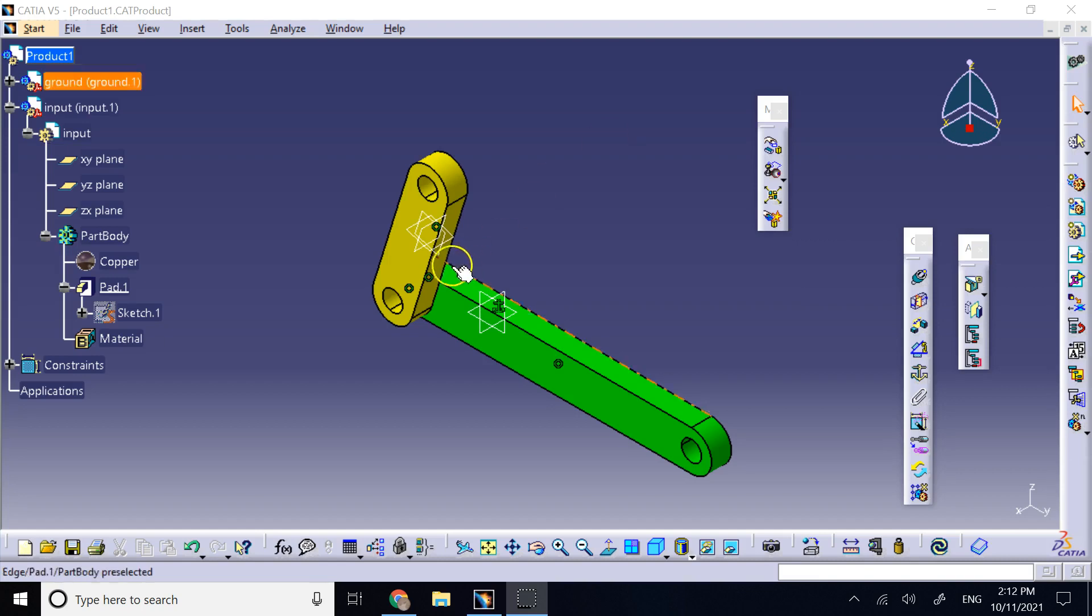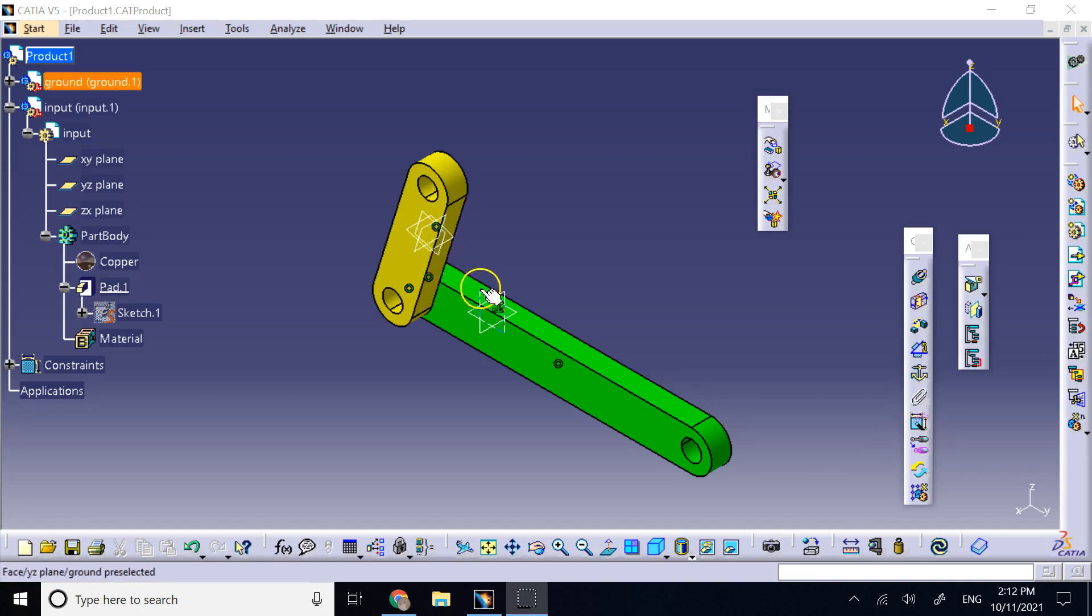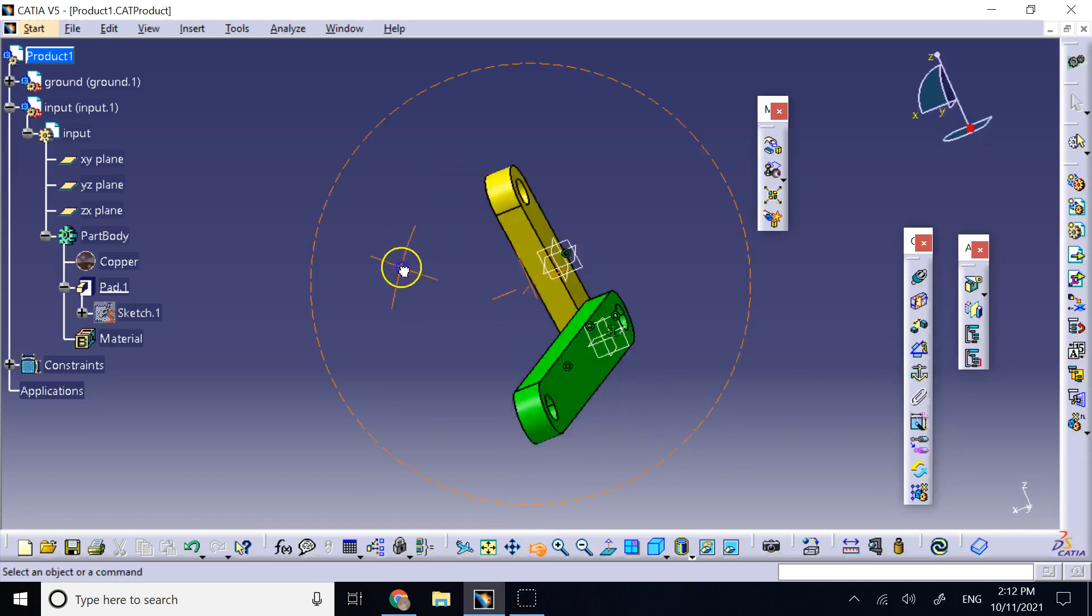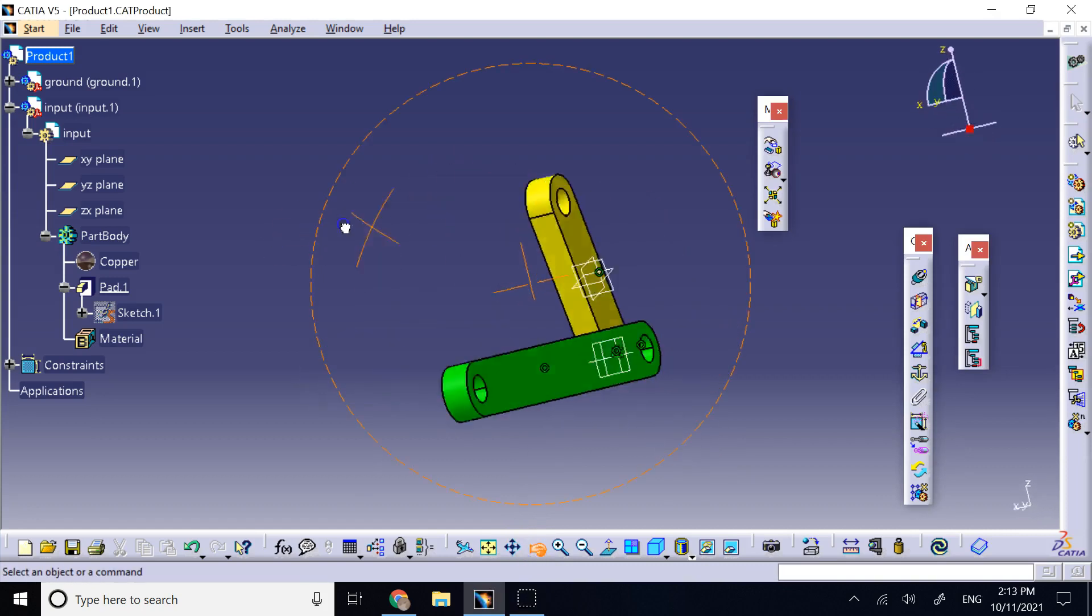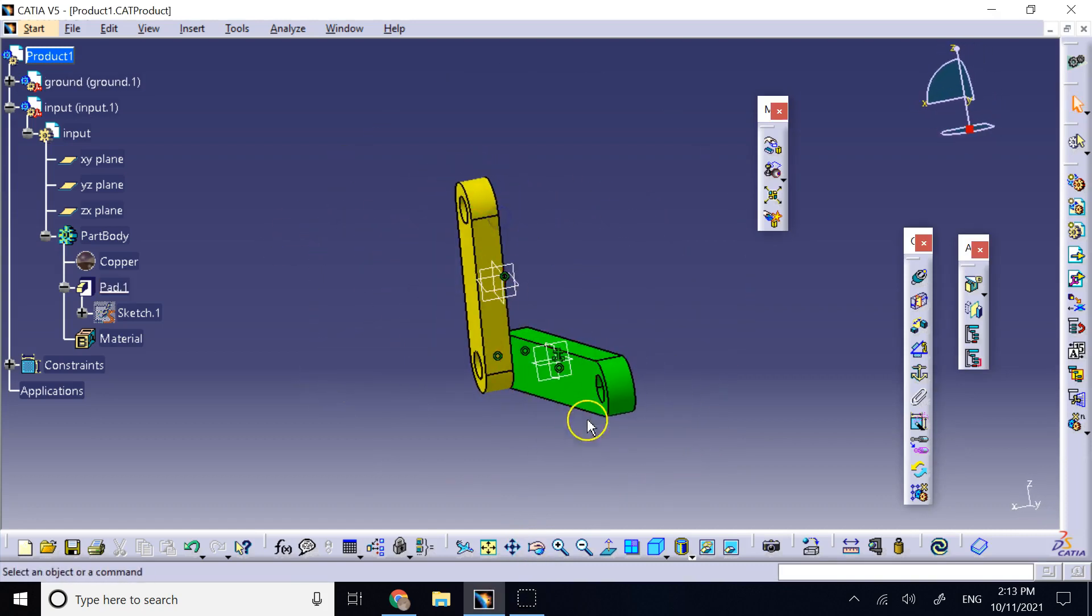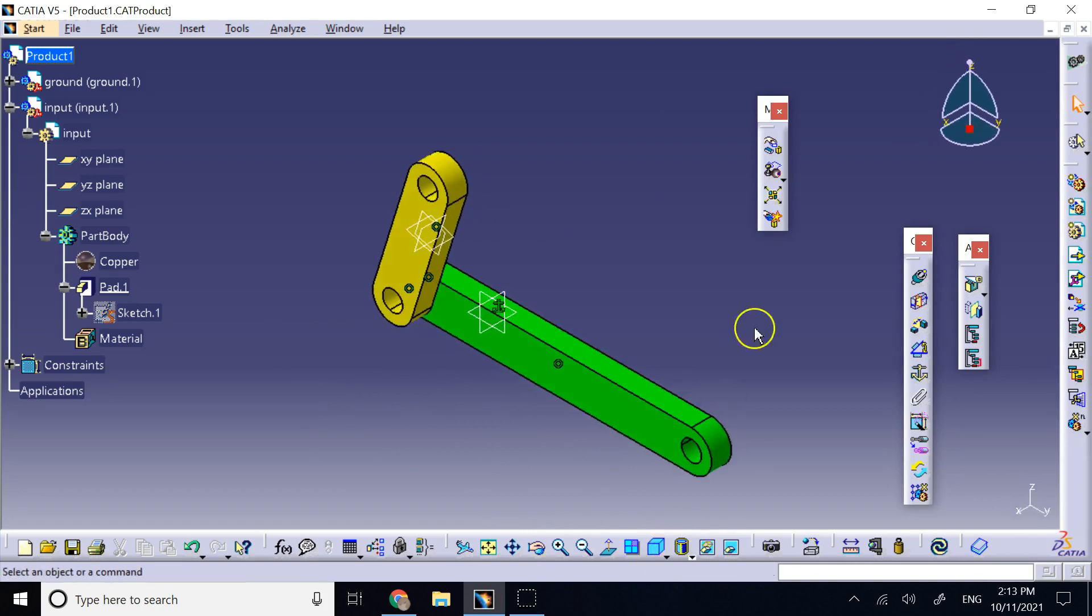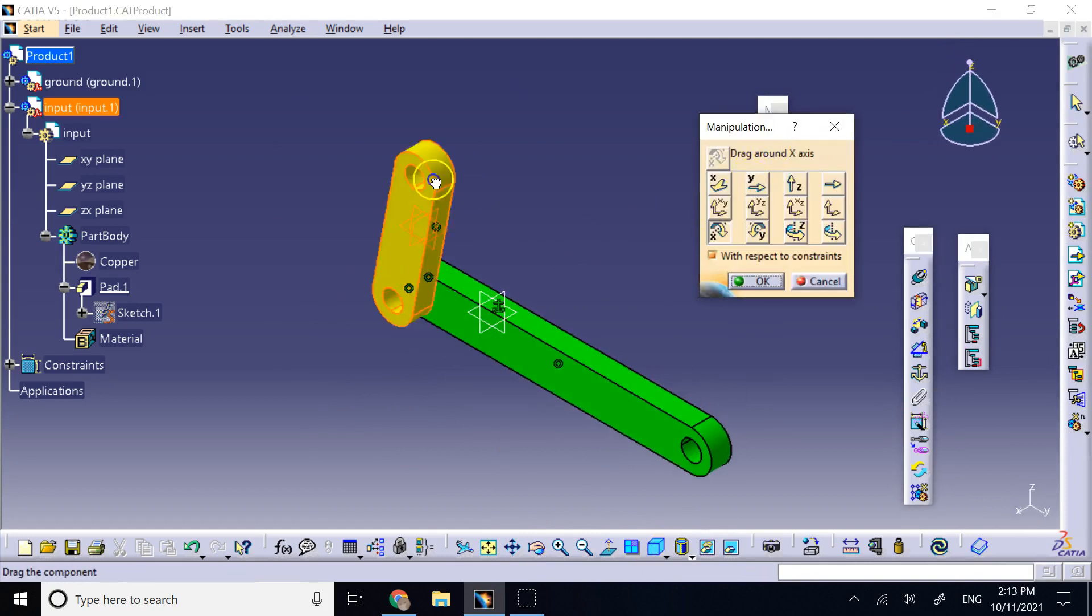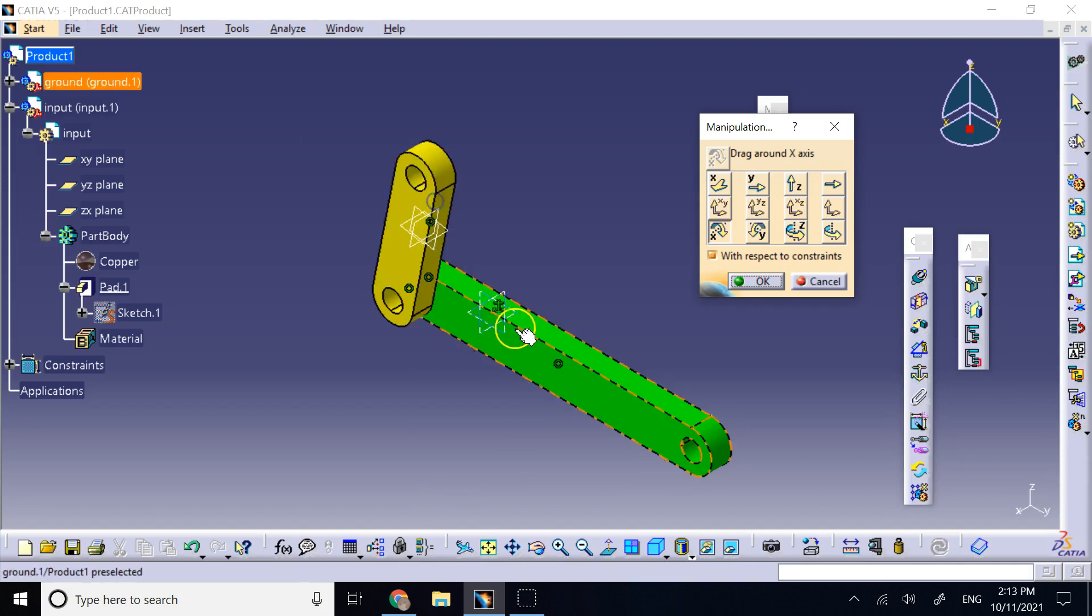So, for example, here I have these two parts constrained and the holes on the two parts are concentric, and I have a coincidence here, so this is how they are working. And the green part is fixed, as you can see.